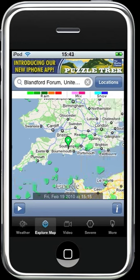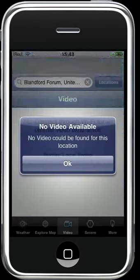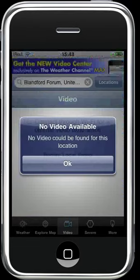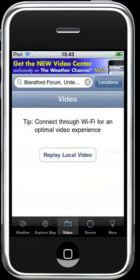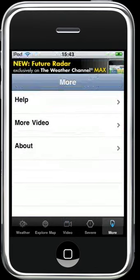There are also a few other features which aren't available in my region, such as the video, severe weather warnings, and more — whatever that is.